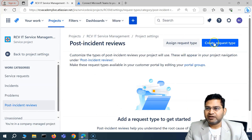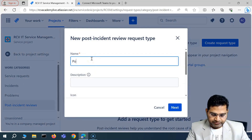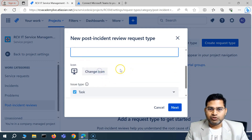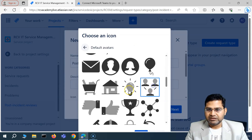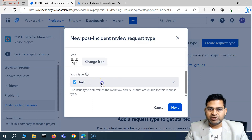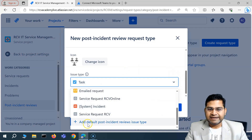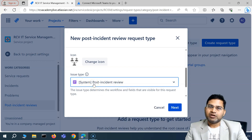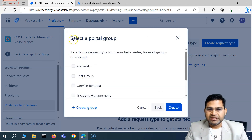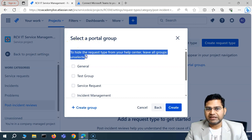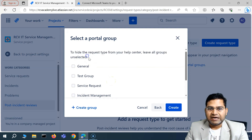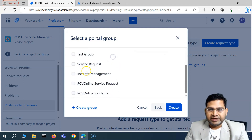Click Add Request Types and you'll get the creation screen. Select Create Request Type, name it 'Post Incident Review', add a description, and change the icon if you want. For the issue type, you'll see that an Add Default Post Incident Review issue type is already available out of the box — go ahead and click on that to add it, then click Next.